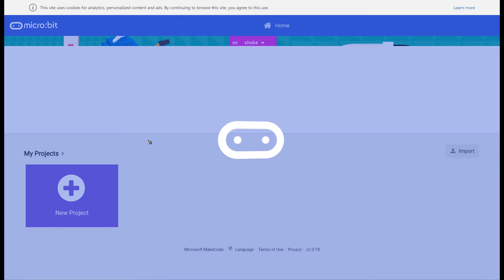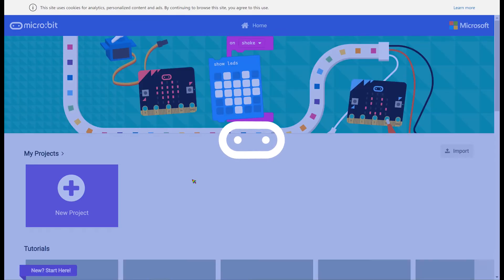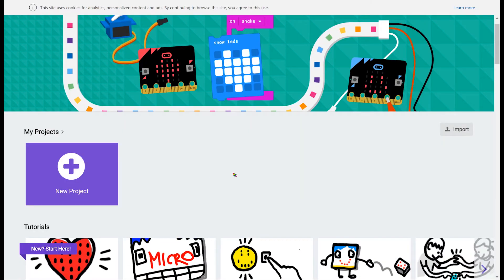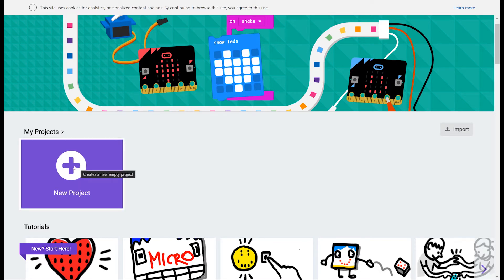This will take you to a page where you can do a few things. You can either follow a tutorial, you can import a file, but we're going to be creating a new project by pressing on the plus sign.